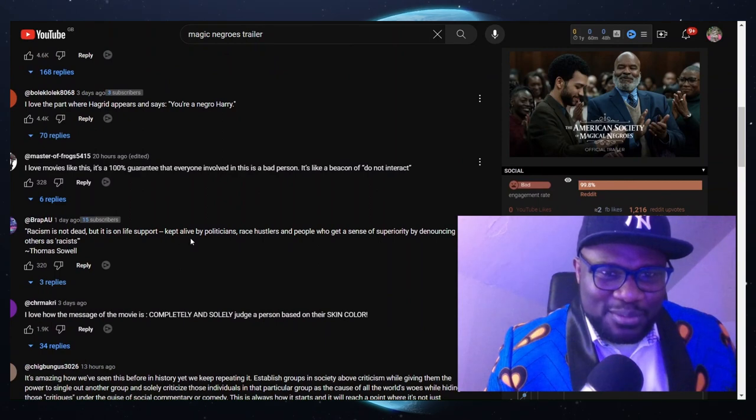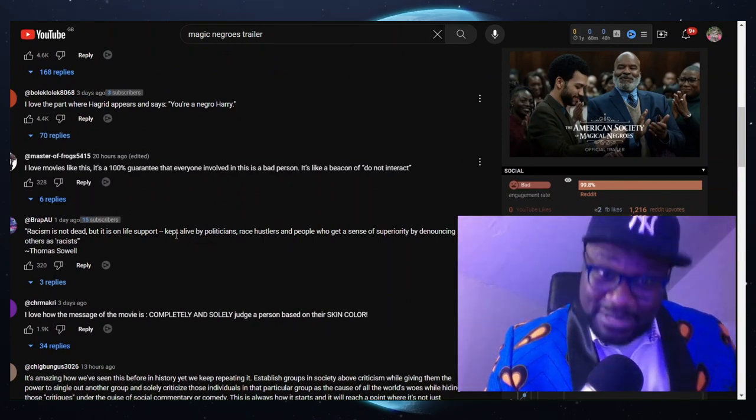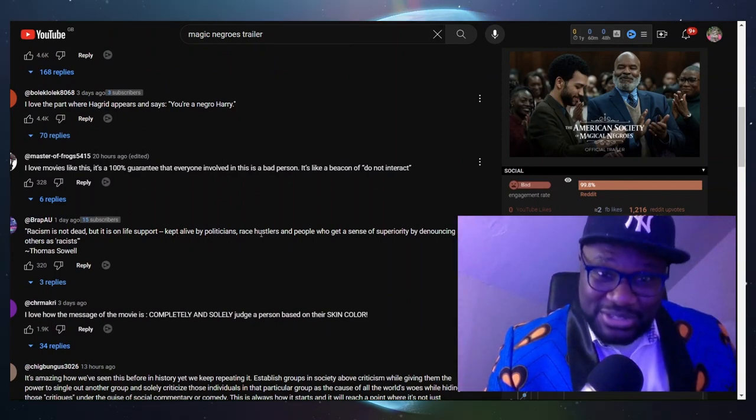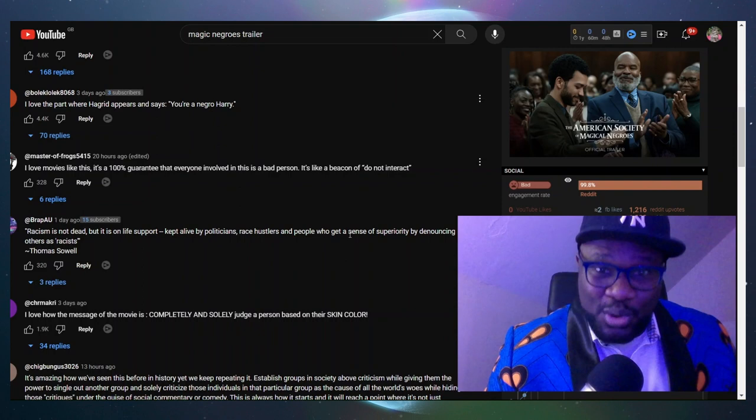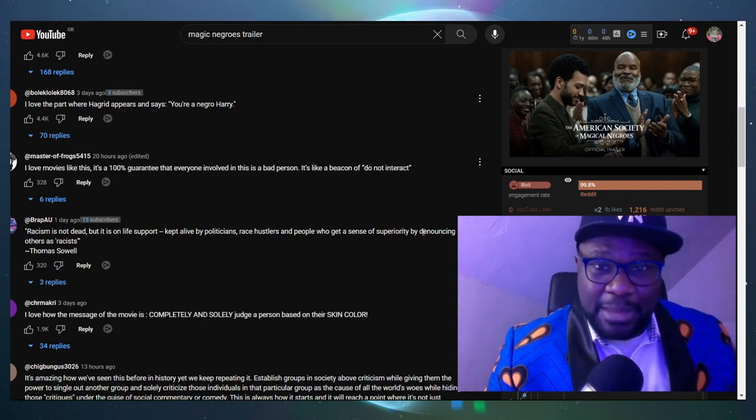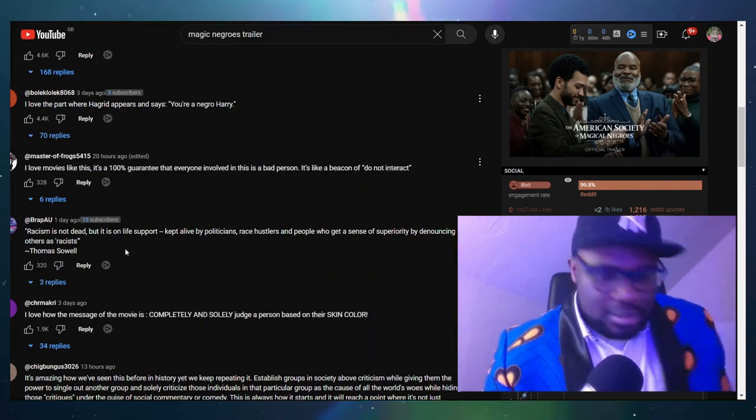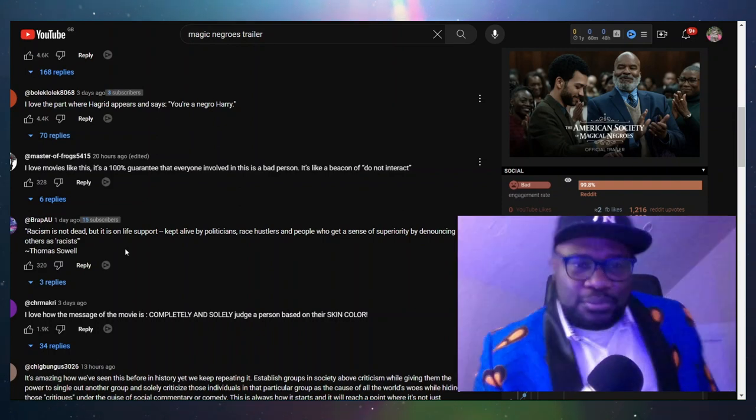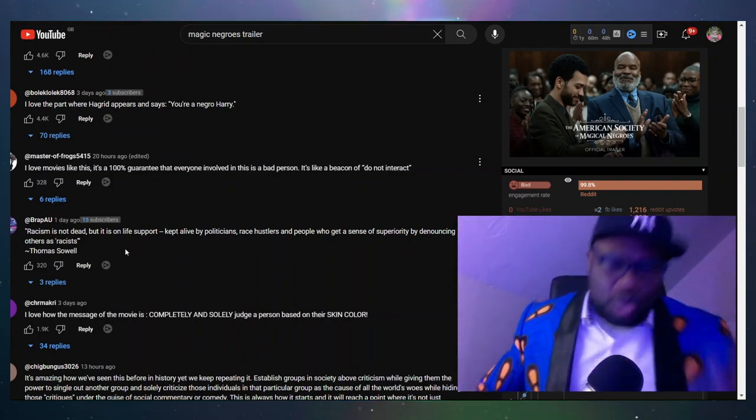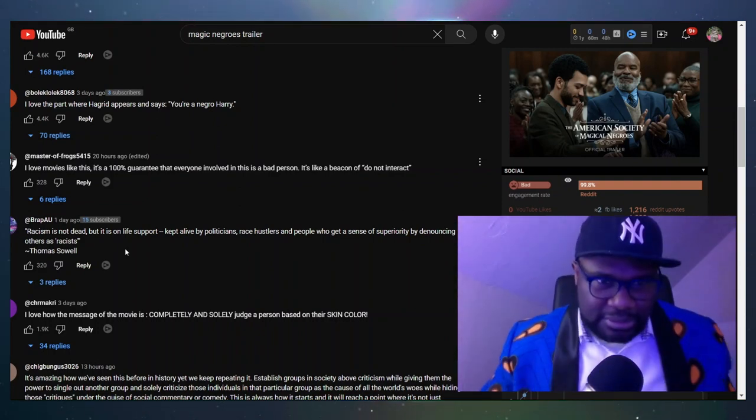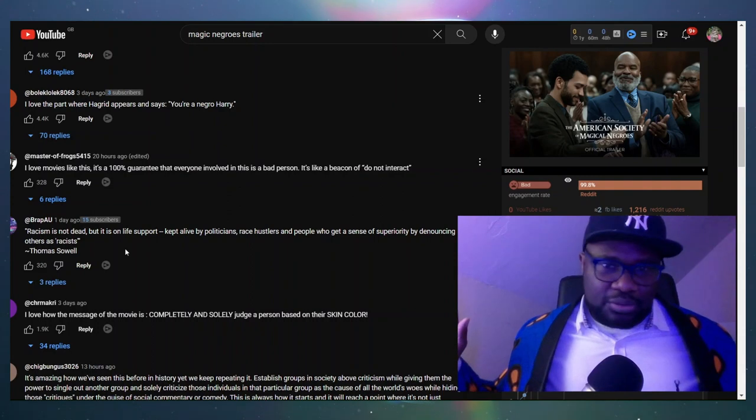Racism is not dead, but it's on life support, kept alive by politicians, race hustlers, and people who get a sense of superiority by denouncing others as racist. Thomas Sowell. That's gold - that just summed up everything I just said in this video.